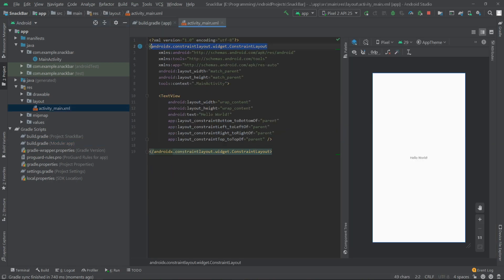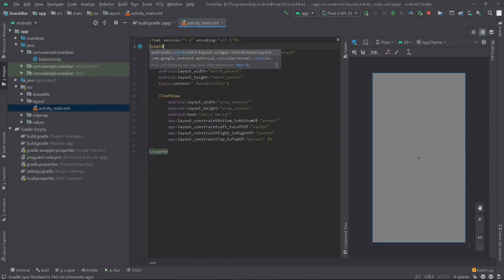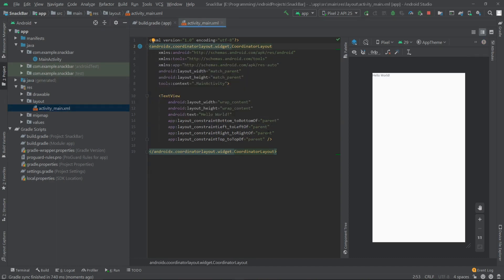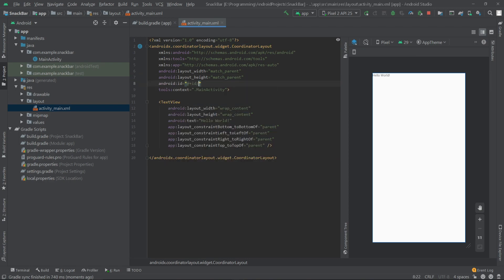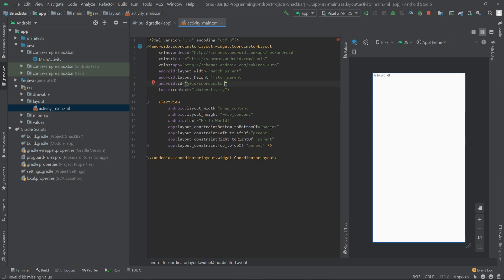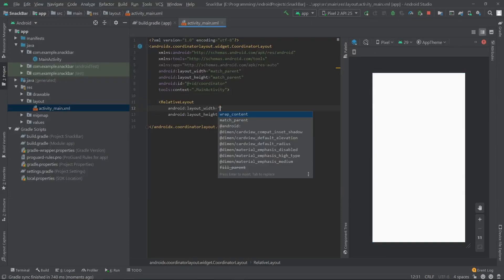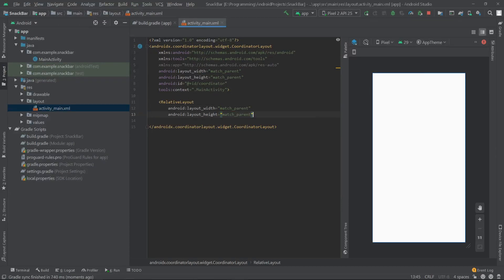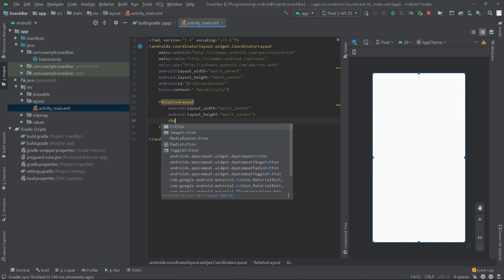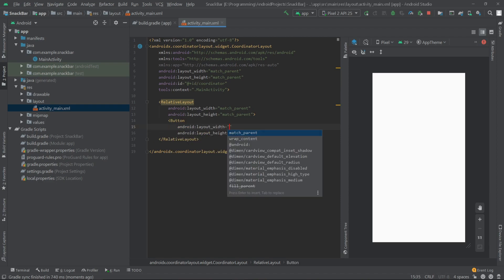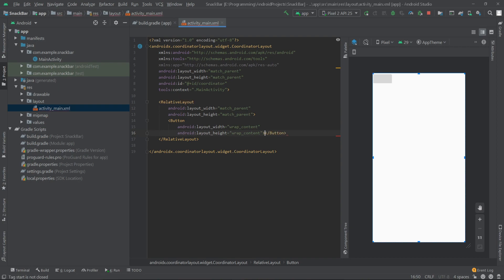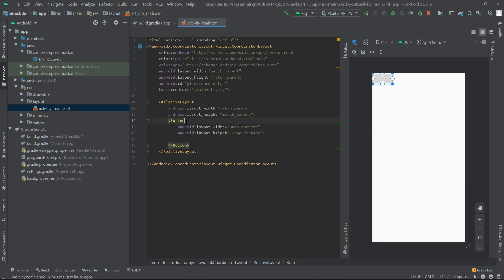Once it's done, we can go to our activity_main.xml. Here I'll change the root layout to CoordinatorLayout and give it an ID of 'coordinator'. Then I'll delete this TextView and create a new RelativeLayout, setting the width and height to match_parent.